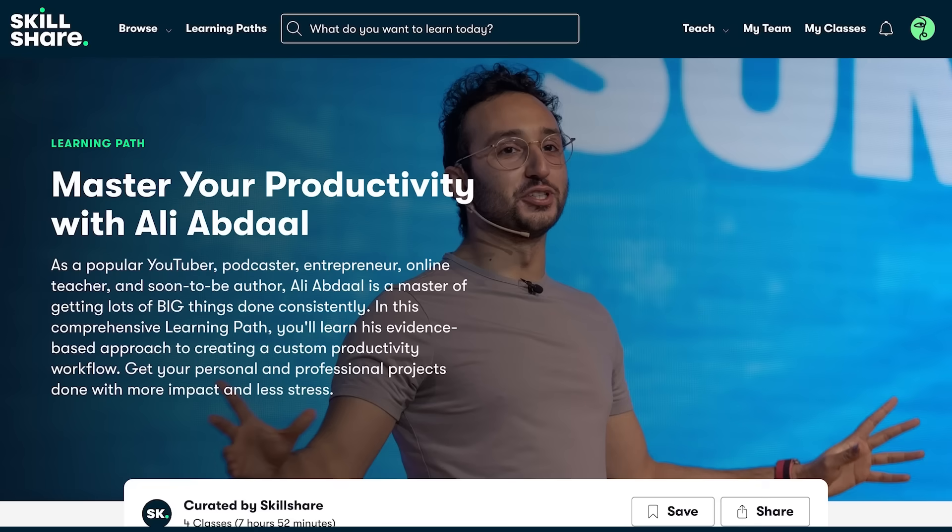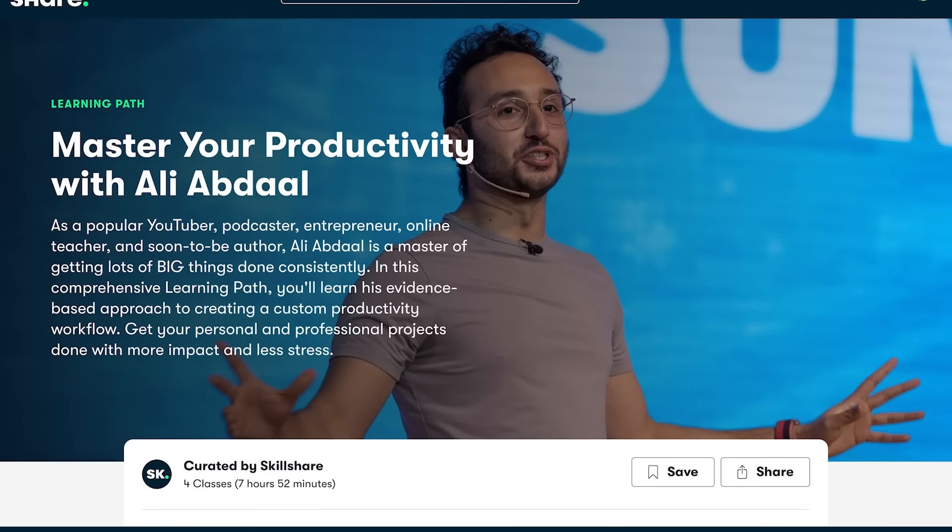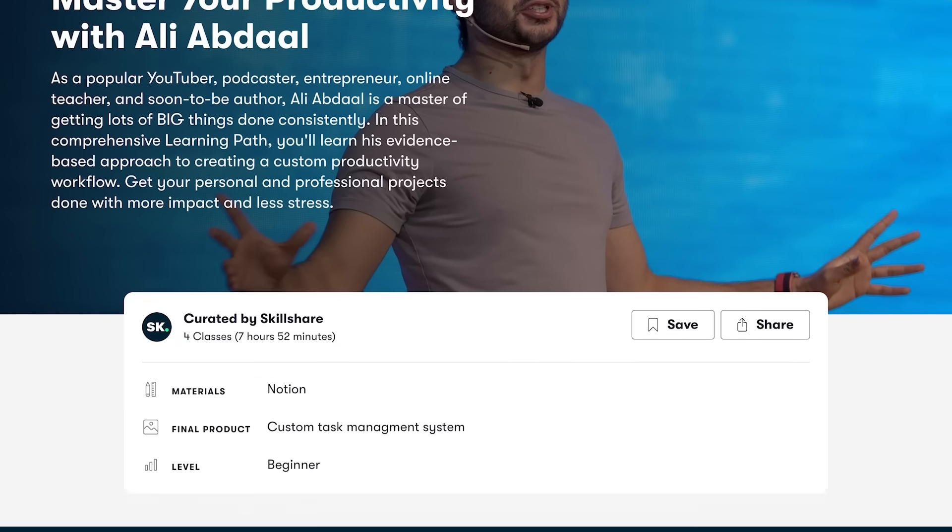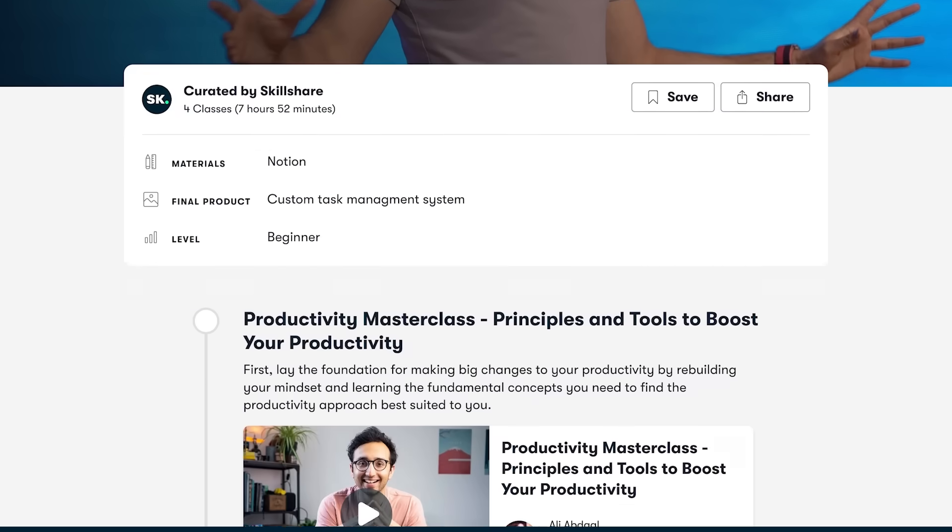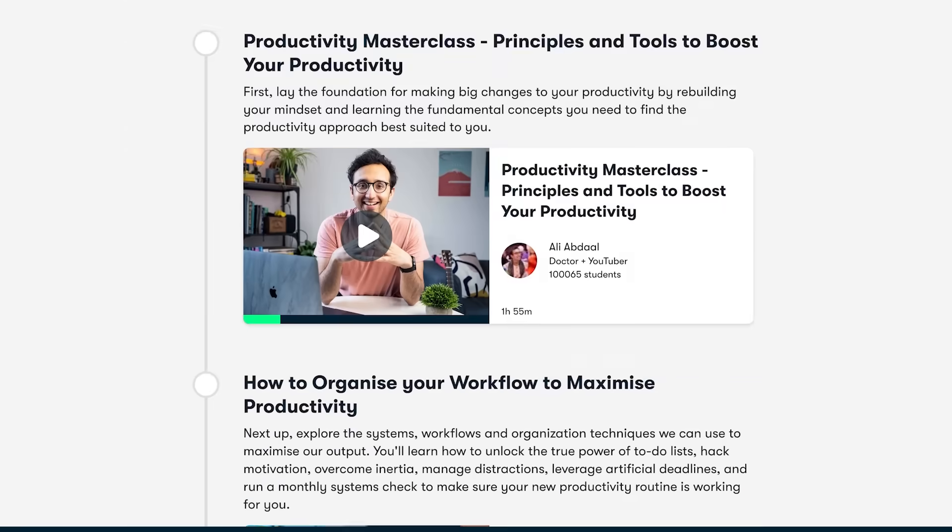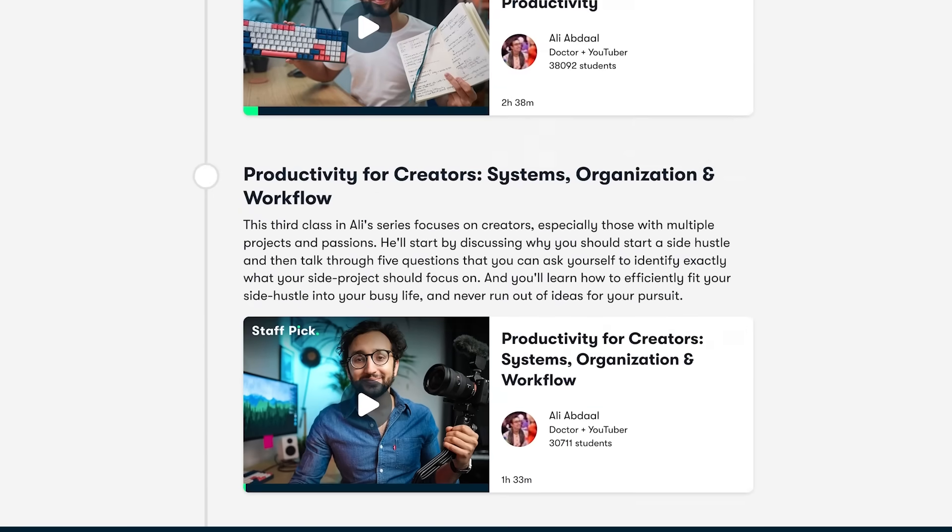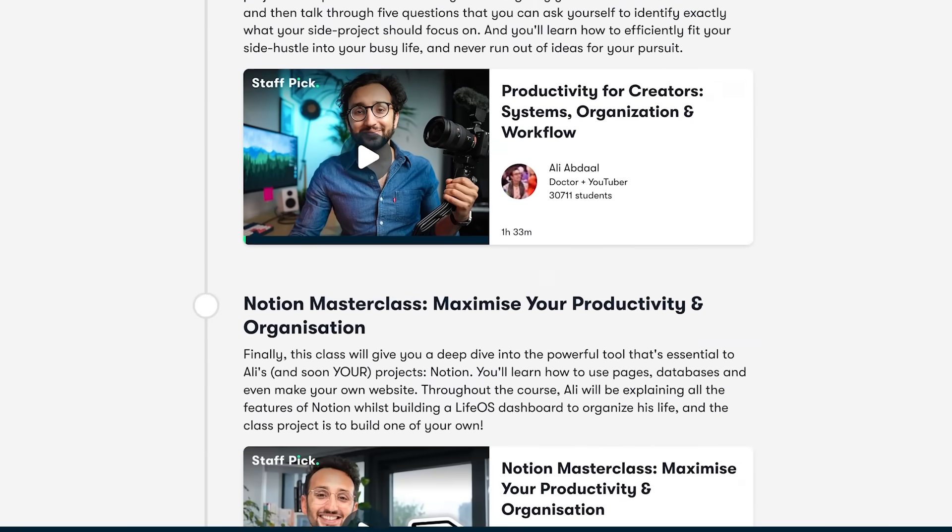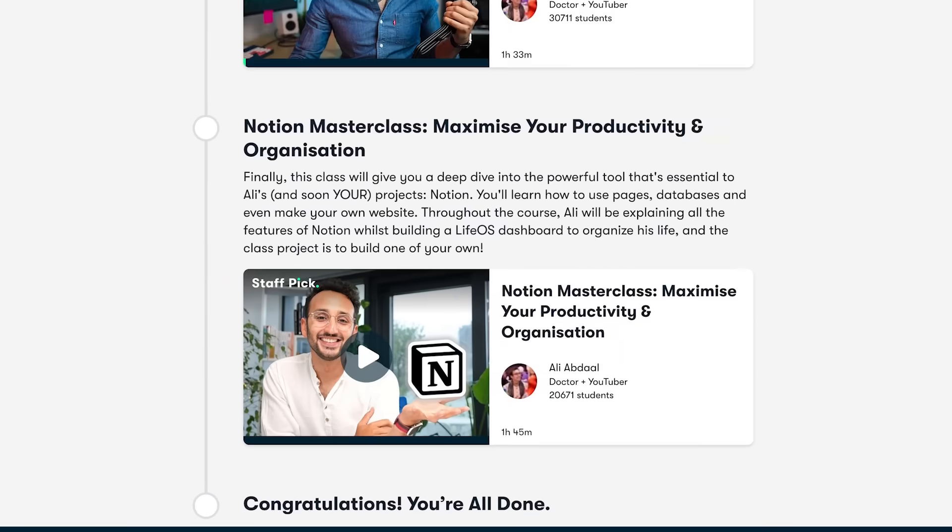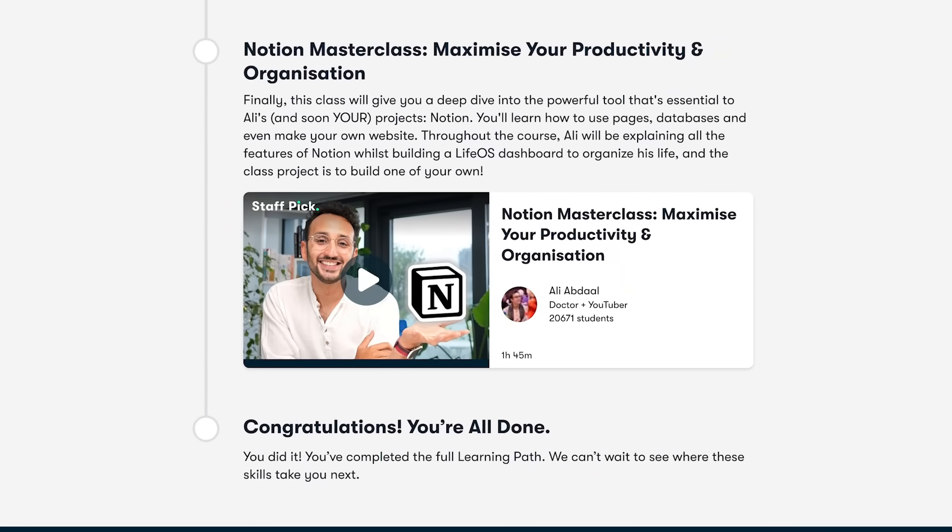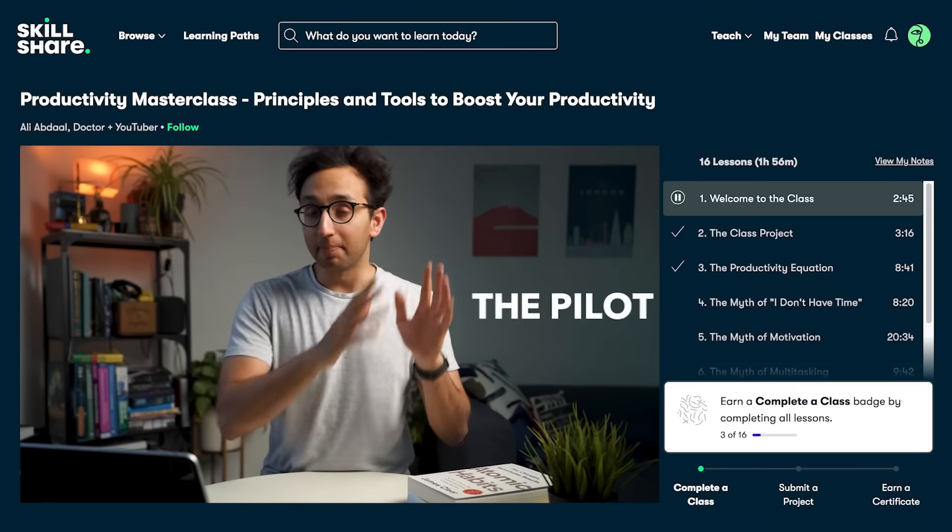So whether or not you're trying to upgrade your career, you have a new hobby, you want to learn a new skill, got a passion, or maybe you want to start a new side hustle, make some money on the side, I guarantee you can learn it at Skillshare.